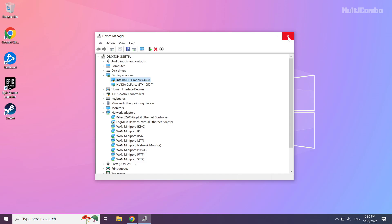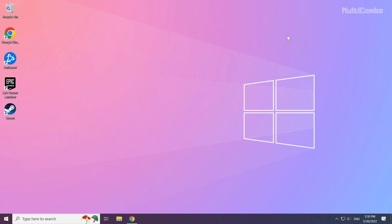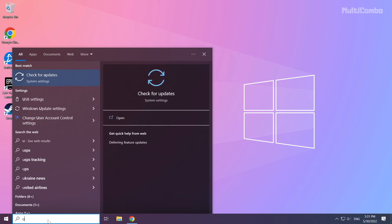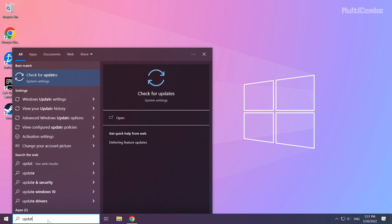Close the window. Click the search bar and type update. Click check for updates.